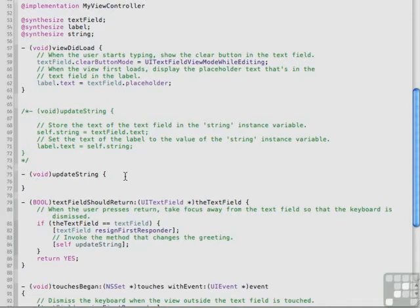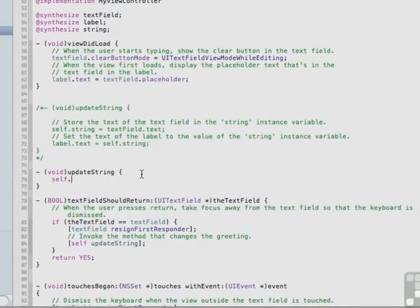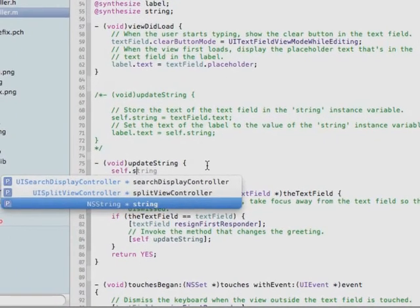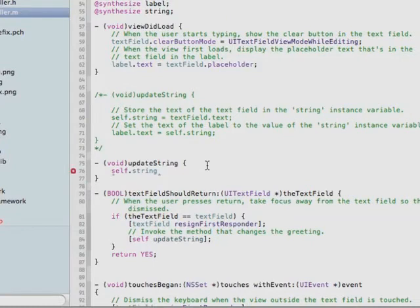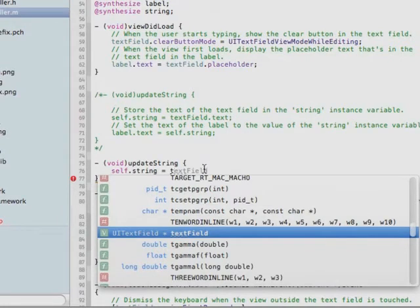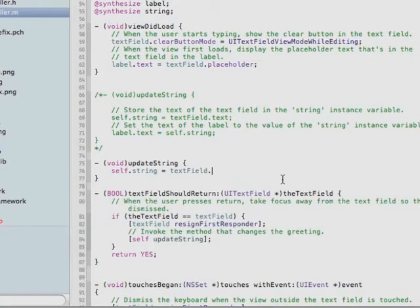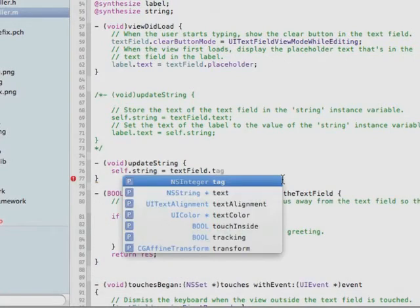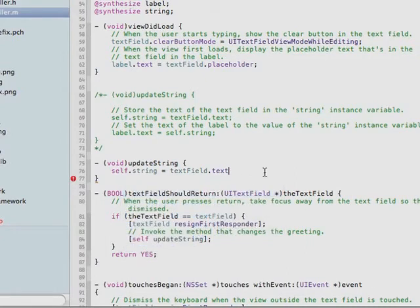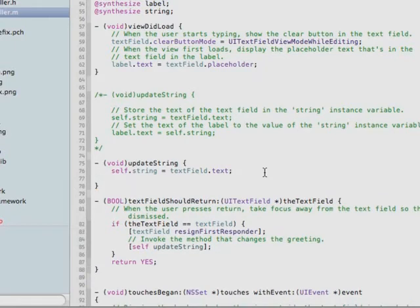So now as we type the next phrase, you'll see how code completion helps us. After typing self and a dot and the S of string, it knows we're going to be typing a string. An equal sign, followed by T, and before we even finish typing T, it's displaying text field for us. We can use our cursor to select it there. Dot, T, and it knows we want the NSString text. Double-click it or use tab, type a semicolon, press return. It automatically indents for you.